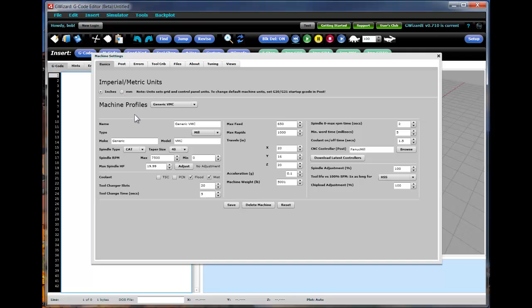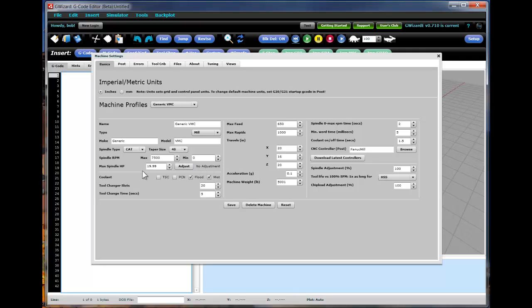The second thing is our machine profiles. This is very similar to the machine profile screen that you see in our GWizard calculator product. We try to share the code as much as possible between the products. So you can refer there for a lot of details on the machine profiles.